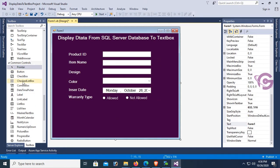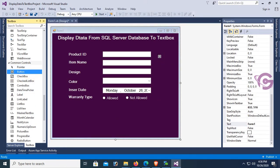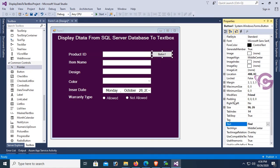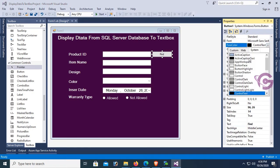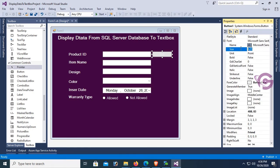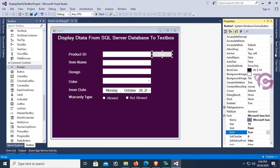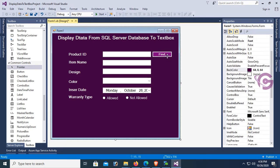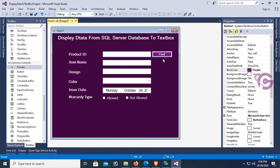Add a button control used for fetching records based on product ID. Set the text, font color to ButtonFace, font size 10, font bold true, and back color to purple. The form is now looking nice.